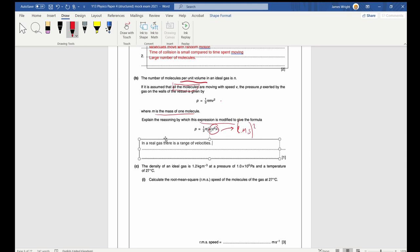Part C: the density of an ideal gas is 1.2 kilograms per metre cubed at a pressure of 1.0 times 10 to the 5 pascals and a temperature of 27 degrees. Calculate the RMS speed at 27 degrees. Note the temperature is a red herring here — there is no temperature component in this equation.